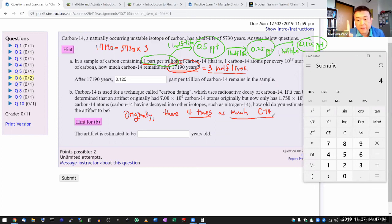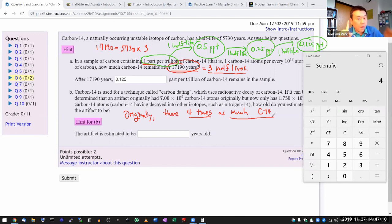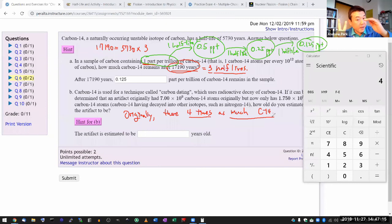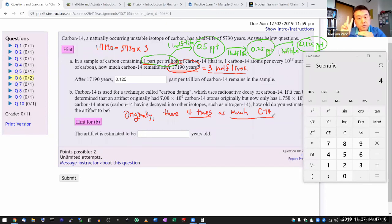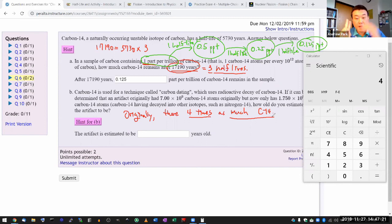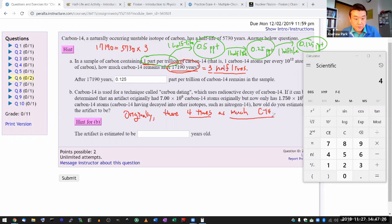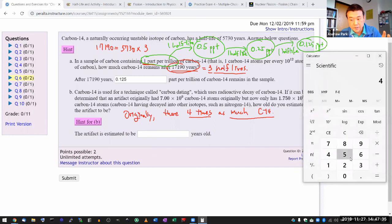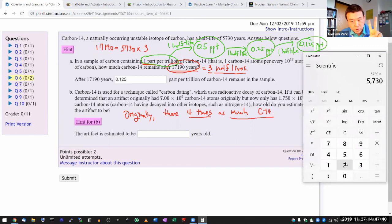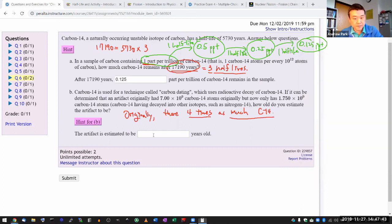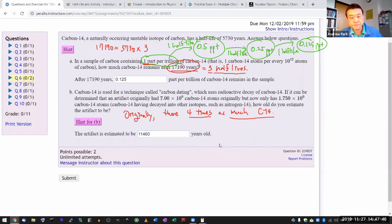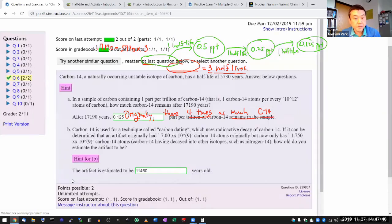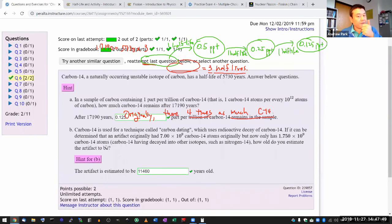So how much time would have to pass for the number of carbon-14 to go down by a factor of four? Well, in one half-life the amount of carbon-14 will go down by one factor of two, and in the second half-life it will go down by another factor of two. So it takes two half-lives for the amount of carbon-14 to go down by a total factor of four. The number of years here should be two half-lives. So using the information 5,730 years is half-life, let me just do the calculation: 5,730 times 2 for two half-lives, 11,460. So 11,460 years old. Submit, and the answers are right. Good.